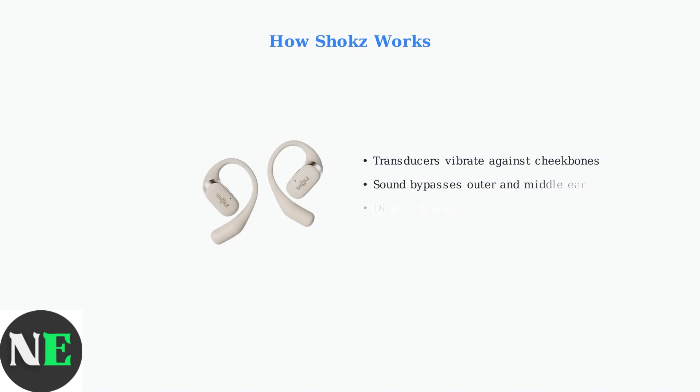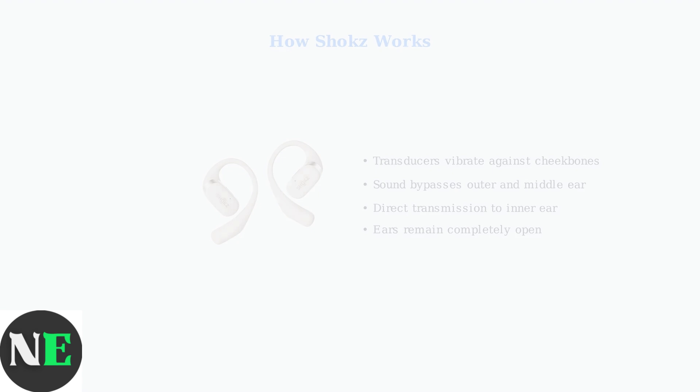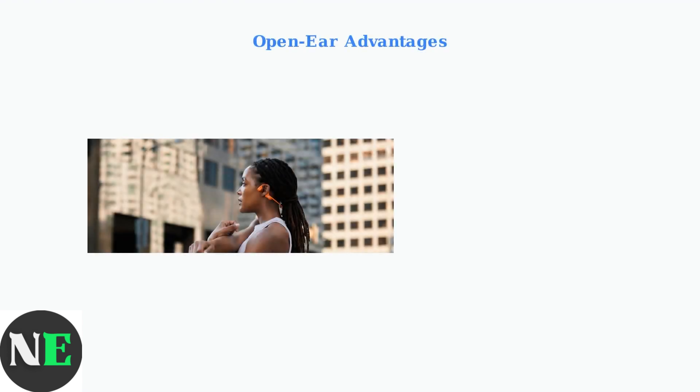Shox headphones feature a unique wraparound design that positions small transducers against your cheekbones, creating these vibrations without blocking your ears. This open-ear design provides a crucial advantage.